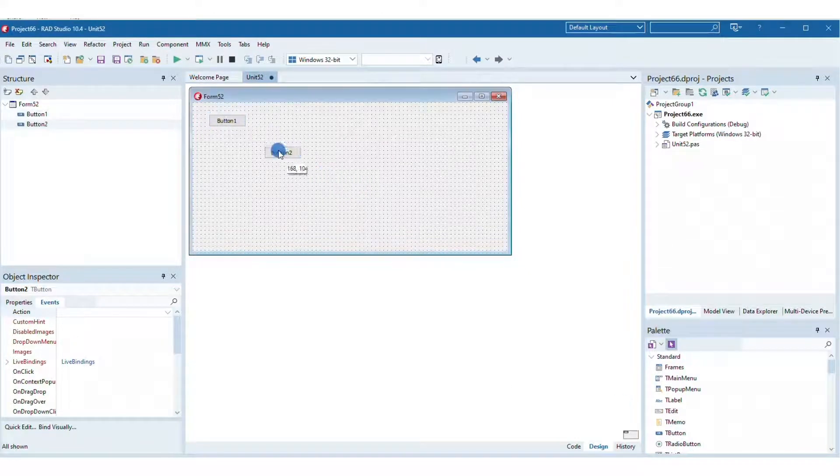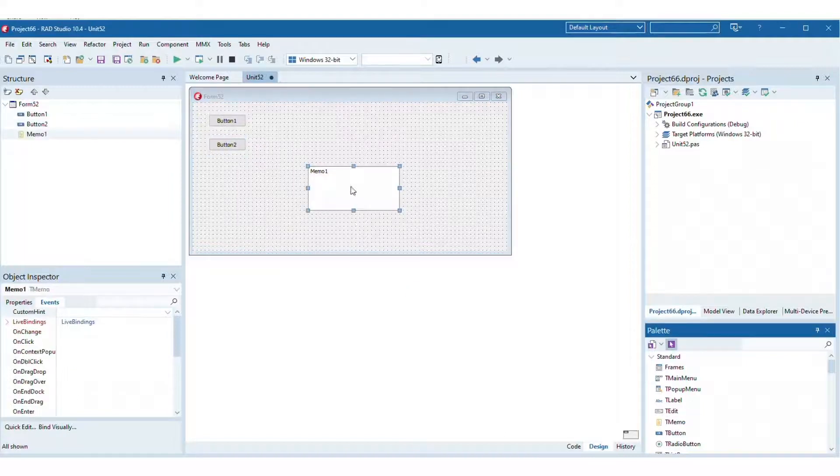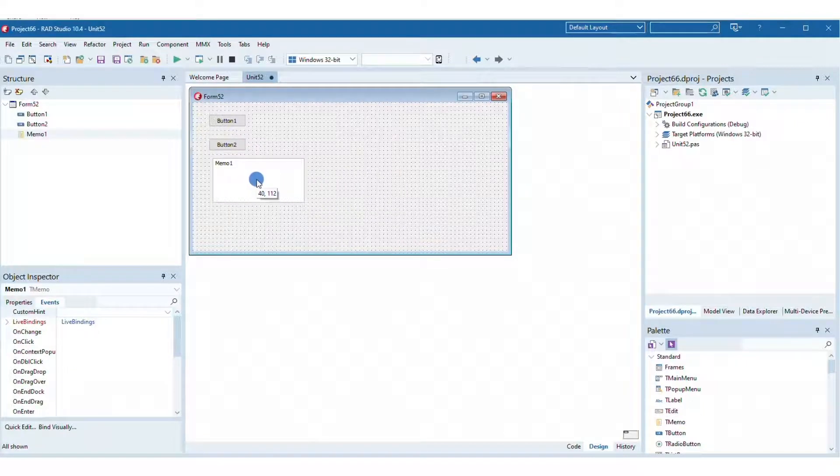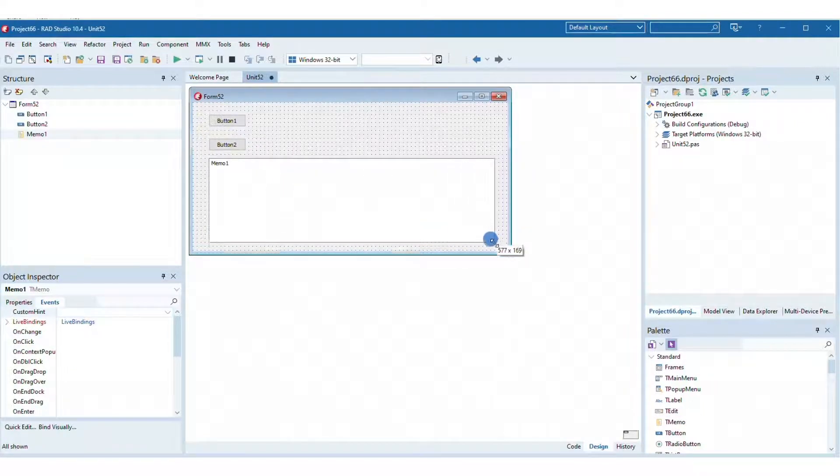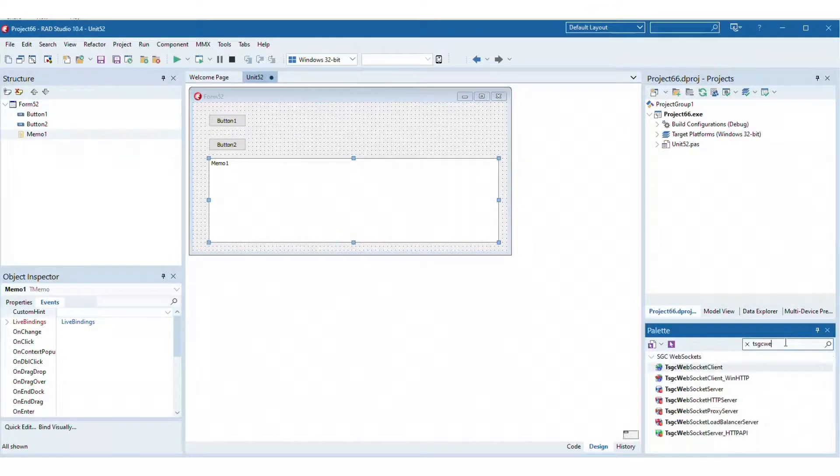First create a new Delphi project and add two buttons and one memo. One button will be for start and the other for stop the server. In the memo we will log when the server has started and stopped.